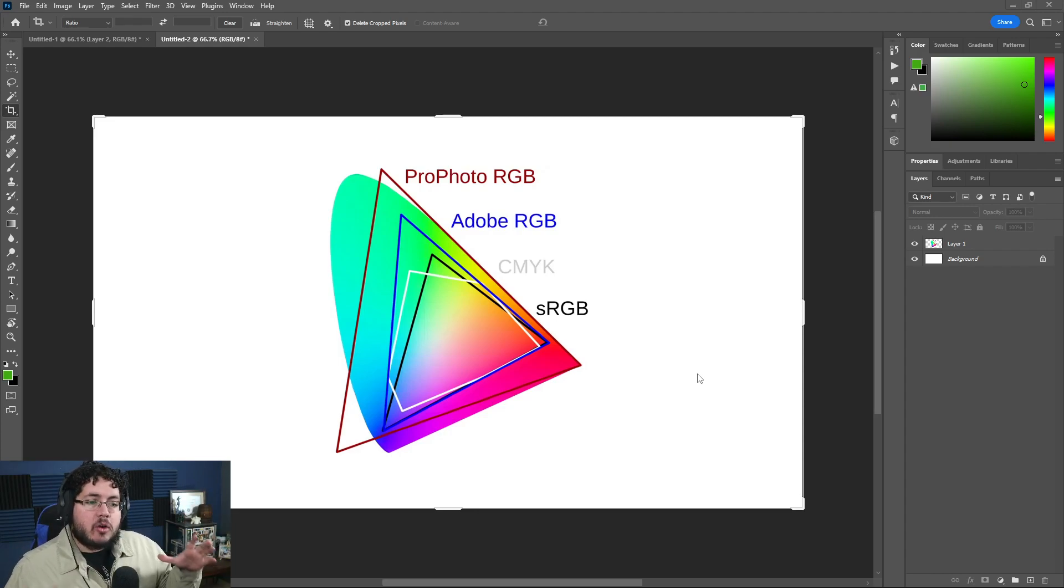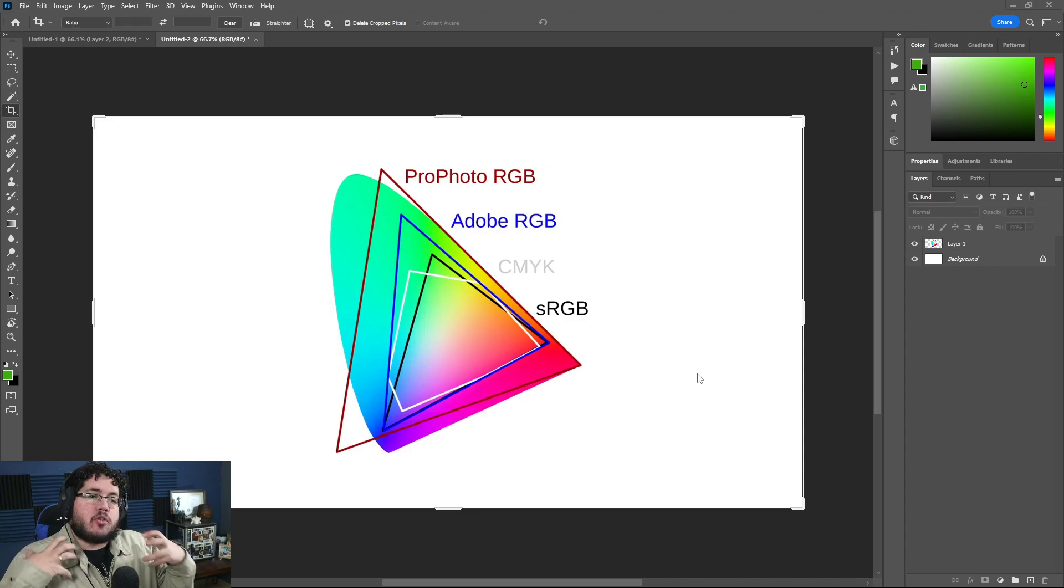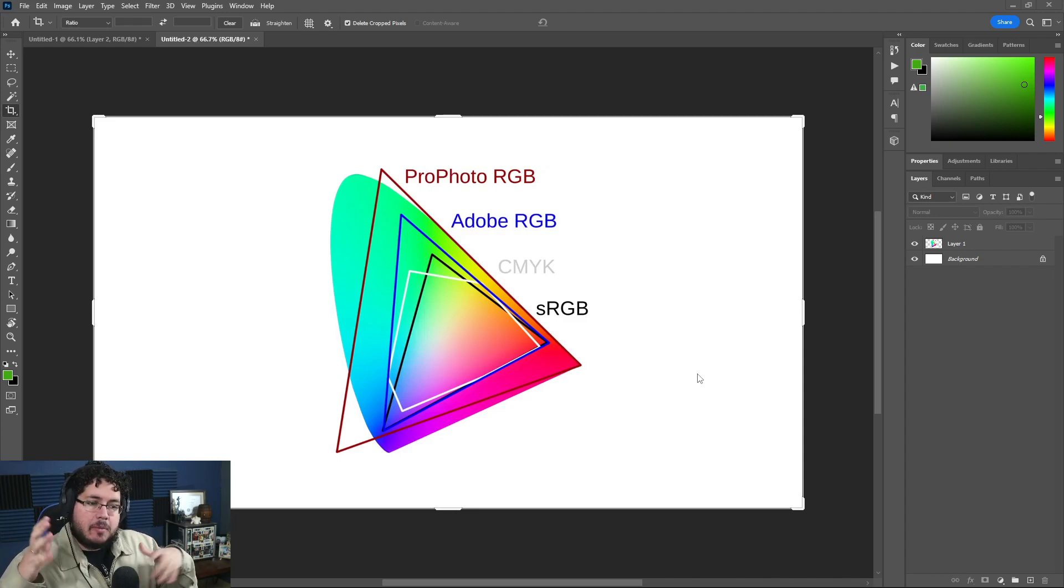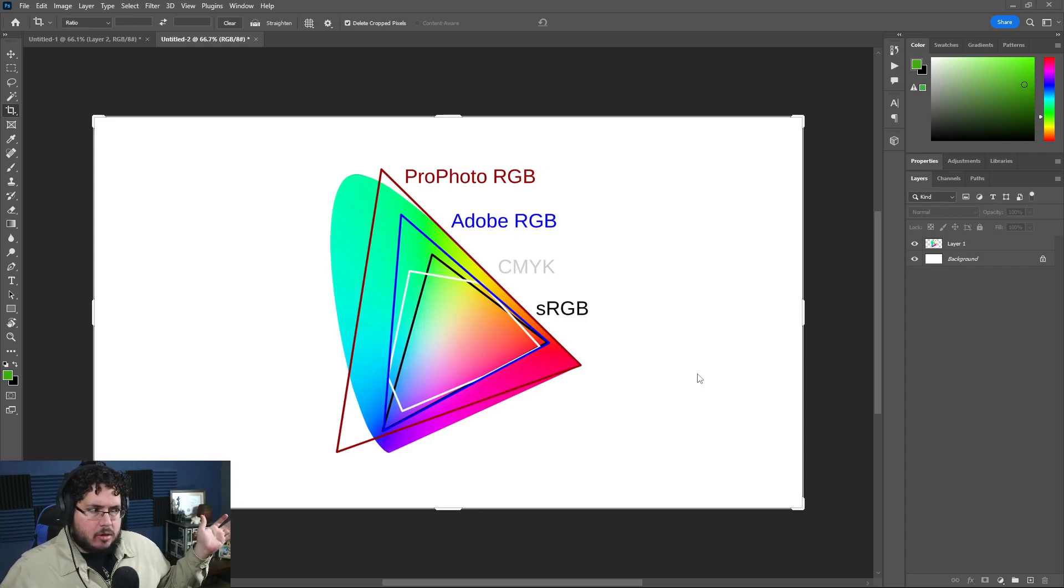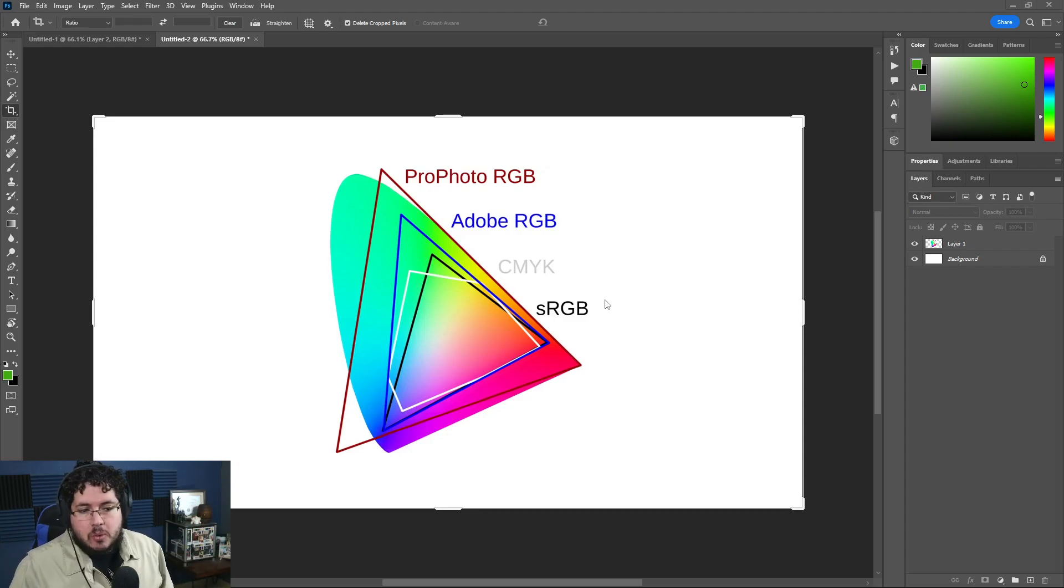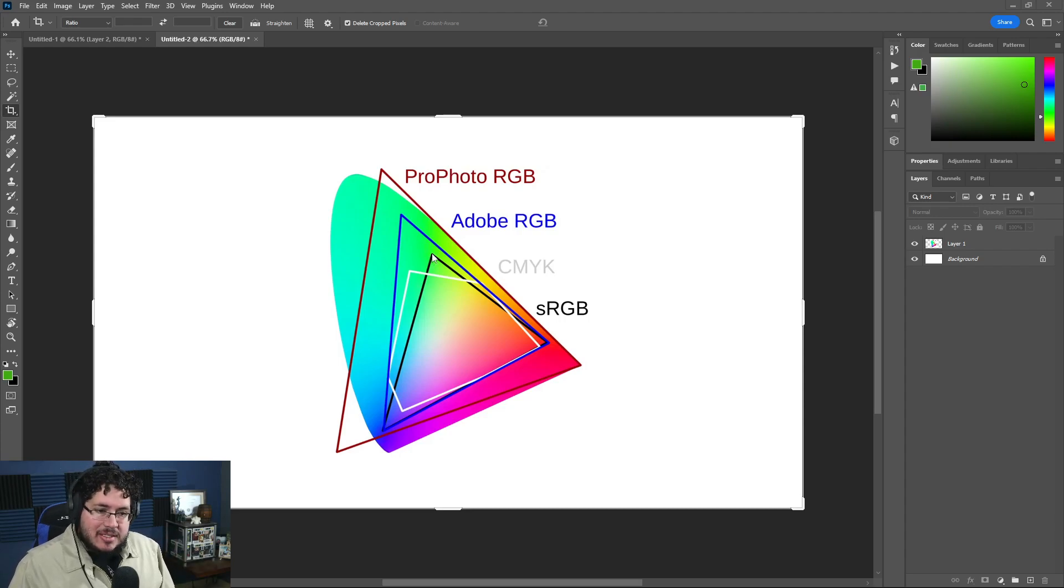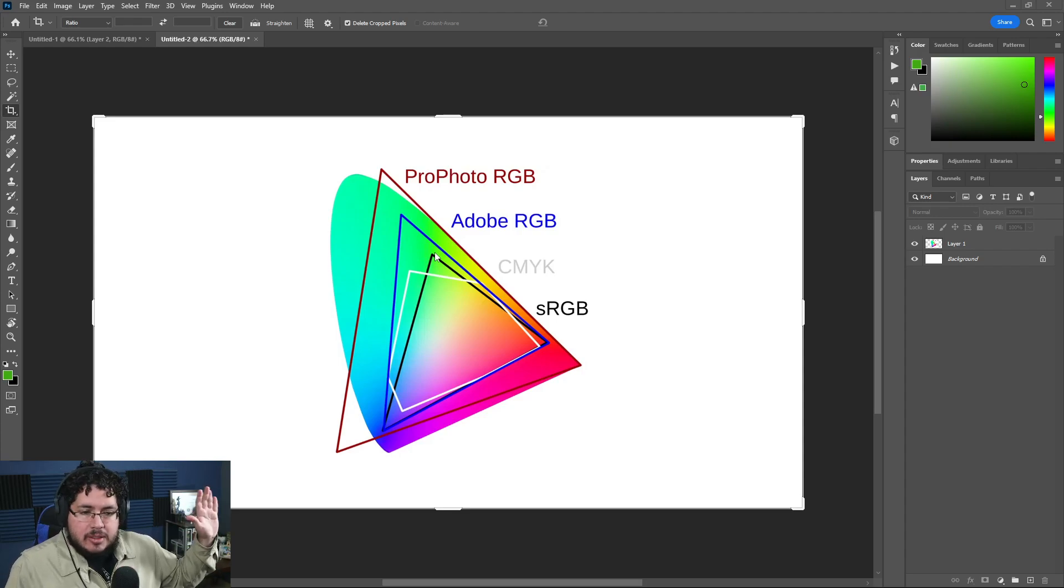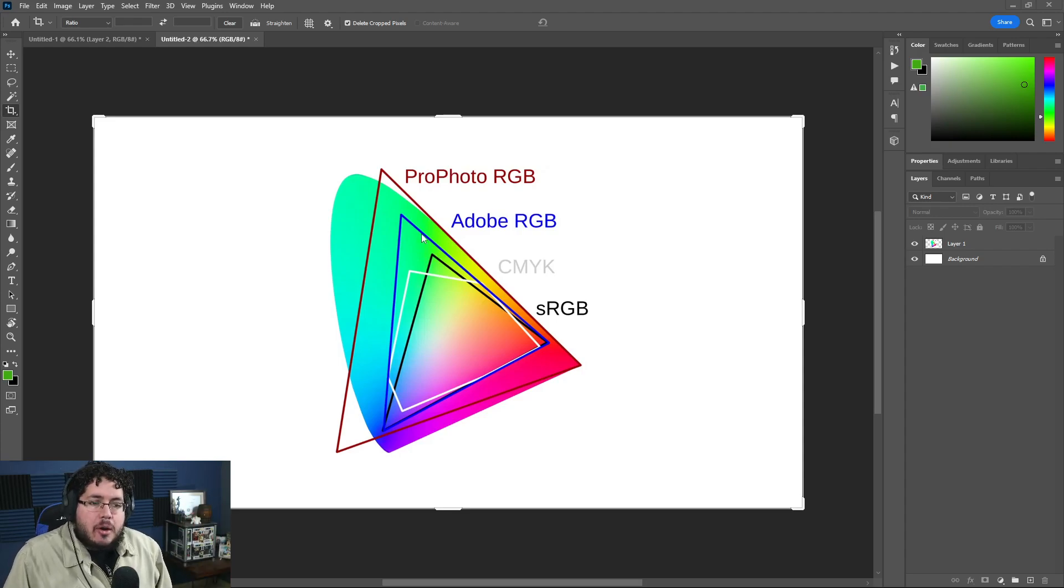We're limited to how much information that monitor can show us. I think it was the early 90s or late 80s - I'm not sure about the date - but they came up with this thing called sRGB, which is the standard. As you can see, this little black triangle - that's how pretty much 95% of things on the internet are mapped.